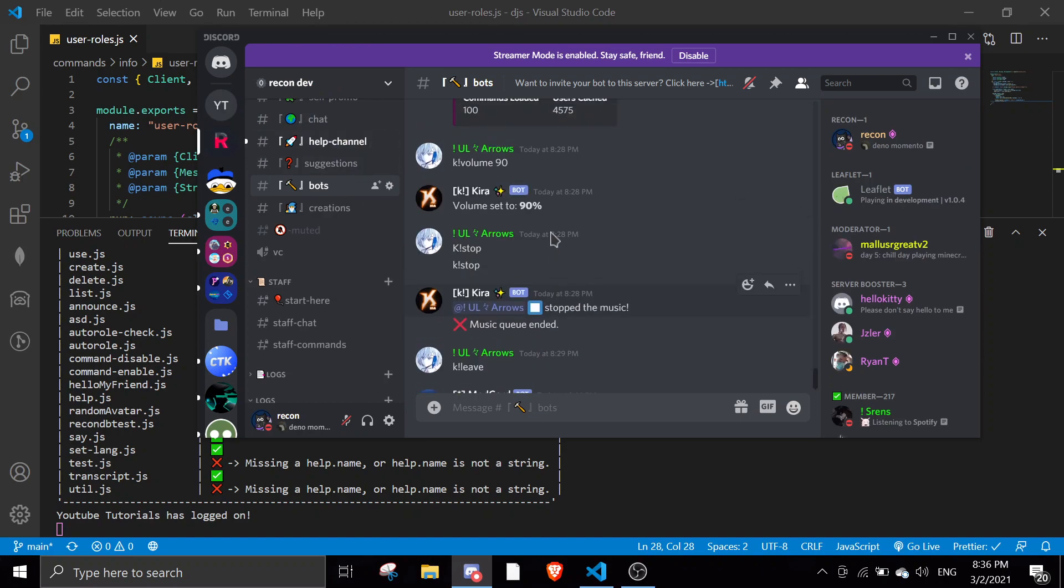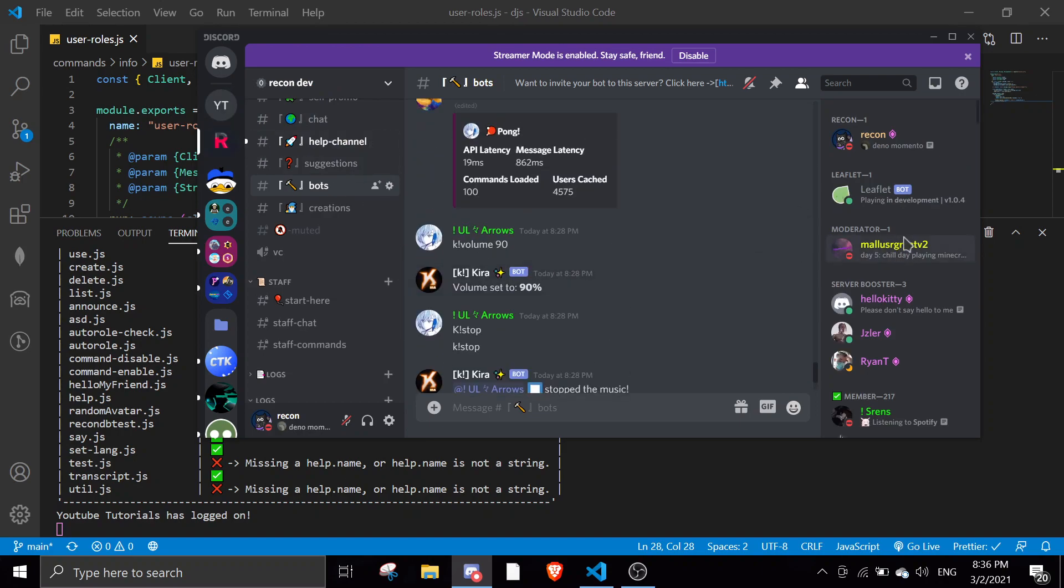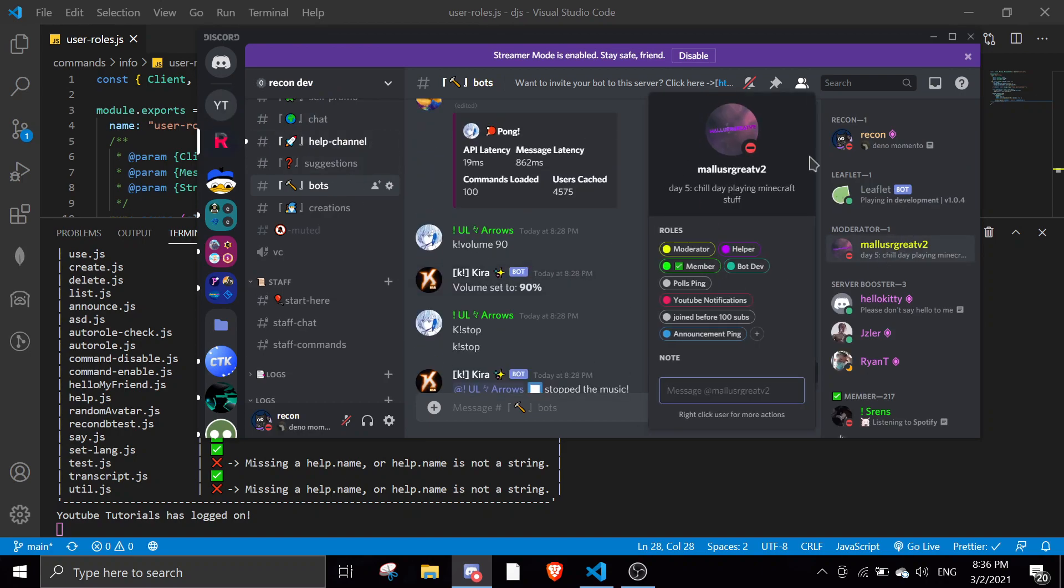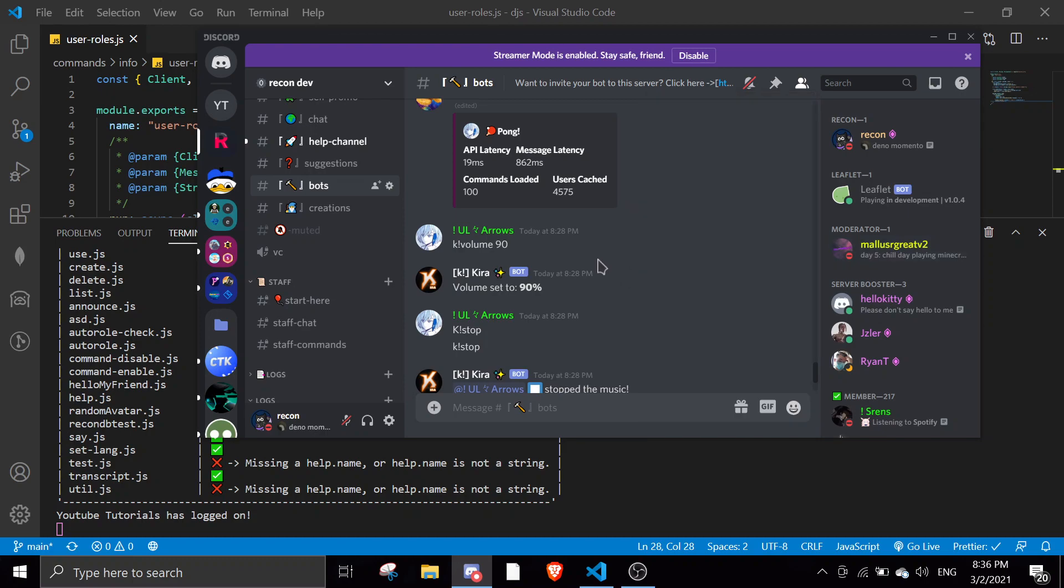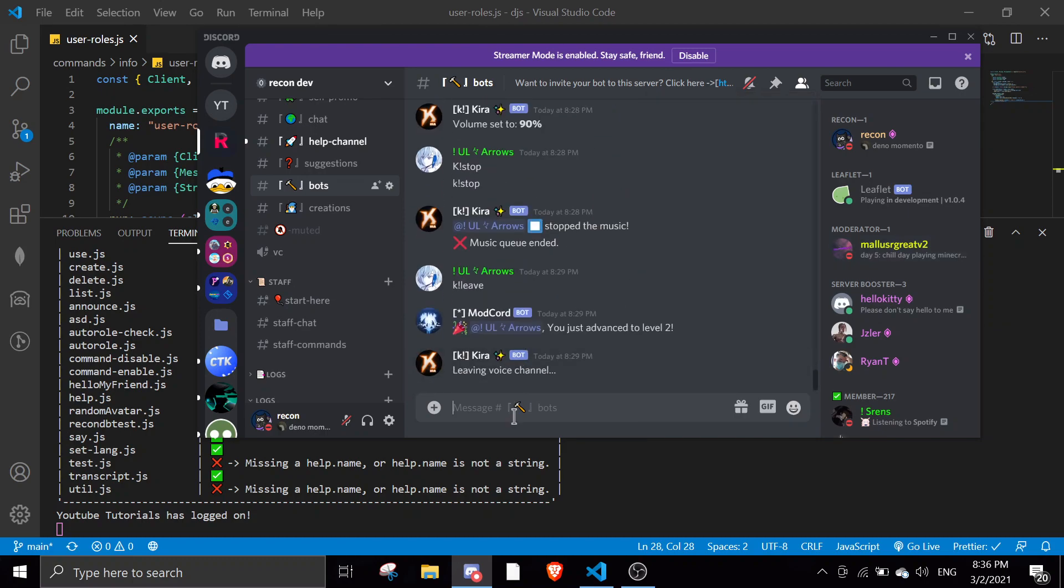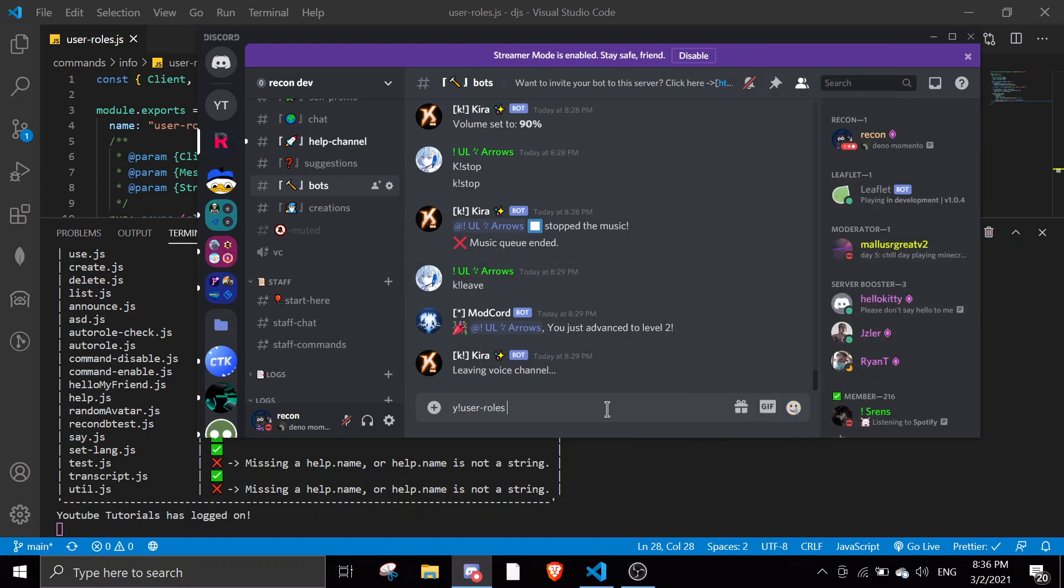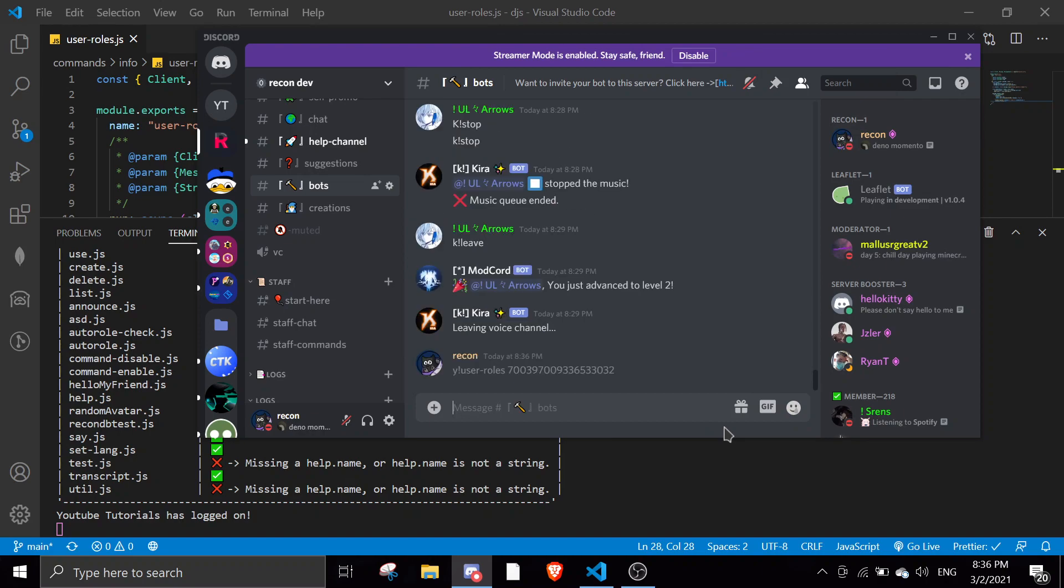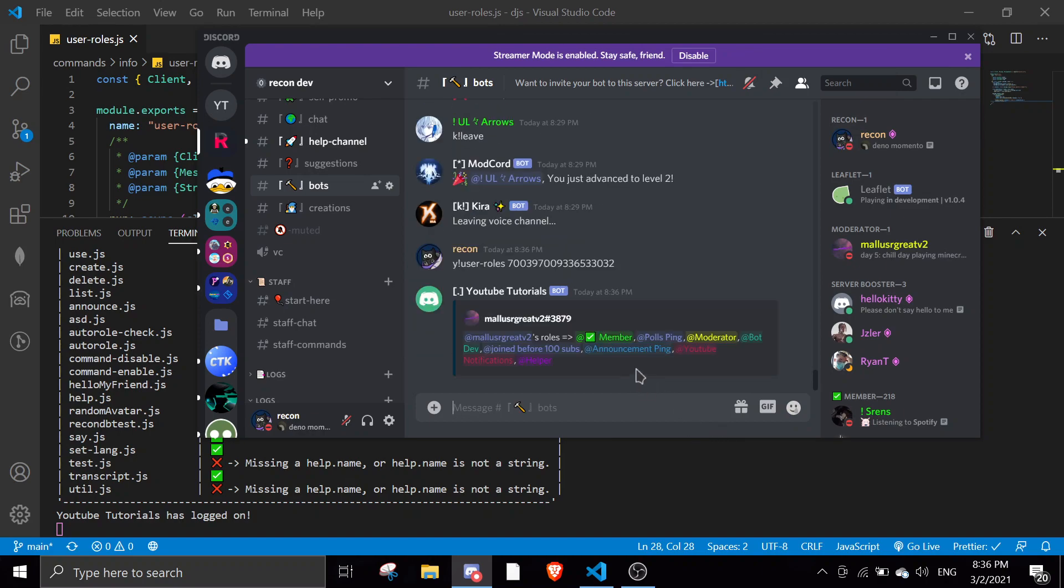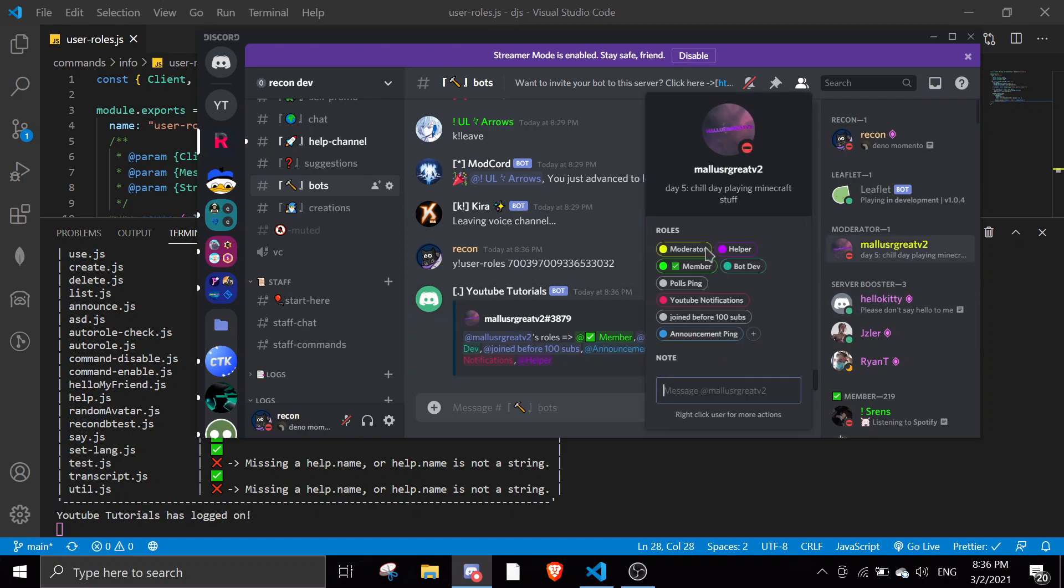As you can see, a mass, okay. And then if I do user roles and then if I copy the ID of this person and I paste it in, it should display the user's roles. So mass, those member post ping moderator. All as you can see here, it matches all of the roles over here.